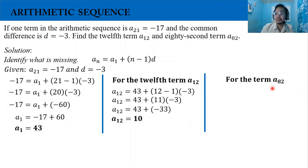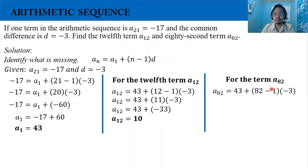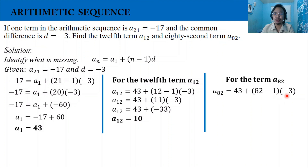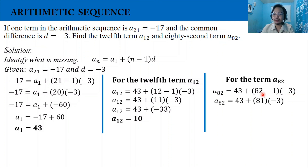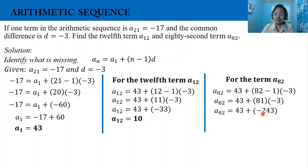Now for the 82nd term, a_82: substitute the first term — we have 43 — plus the quantity 82 minus 1 times the common difference negative 3. Simplifying: 82 minus 1 is 81, times negative 3 is negative 243. So the 82nd term is 43 plus negative 243, which equals negative 200.